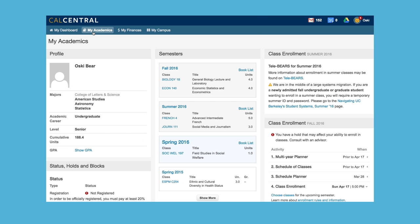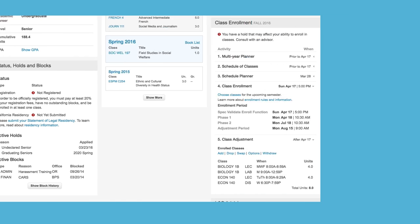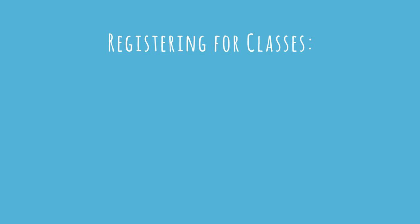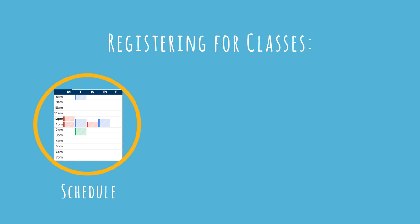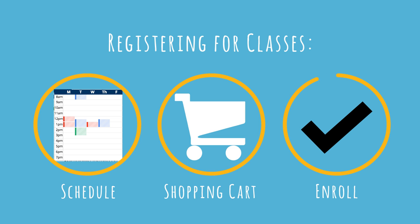Click the My Academics tab to see the Enrollments section. Registering for classes is easy in CalCentral. All you have to do is plan a schedule, add classes to your shopping cart, then enroll on the day of your appointment.